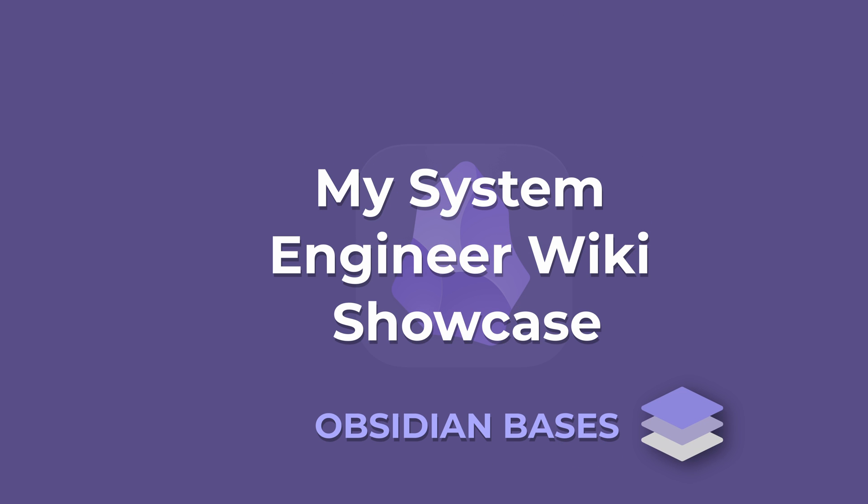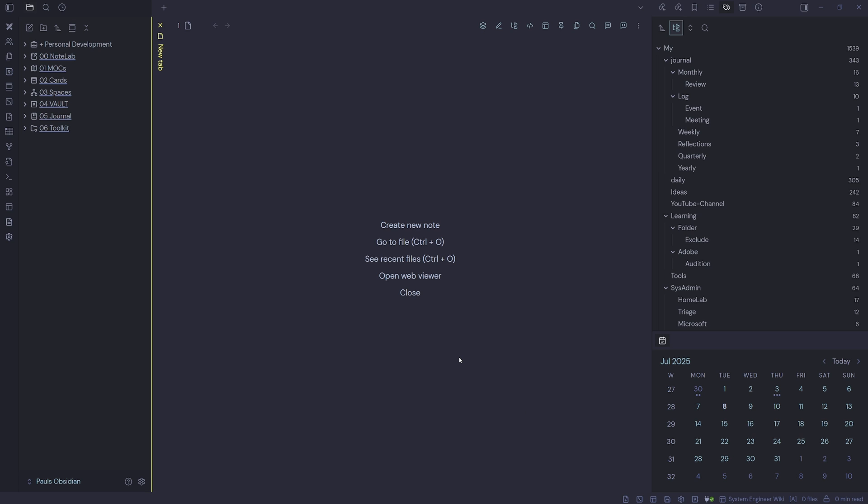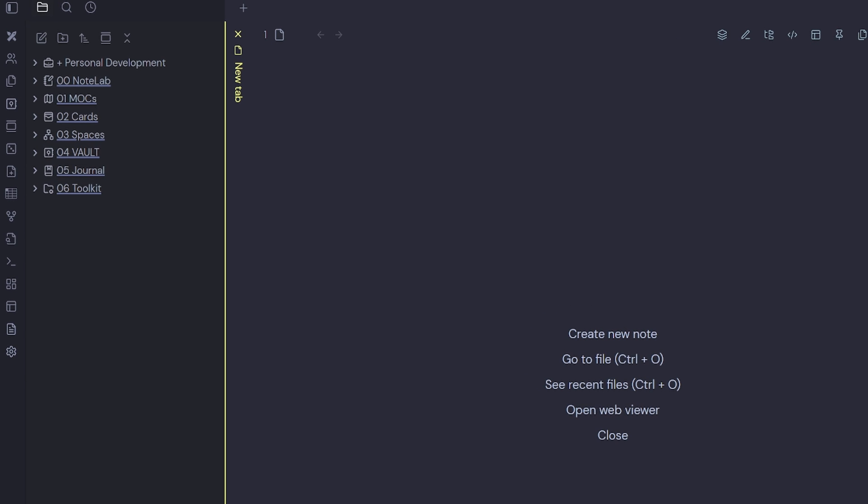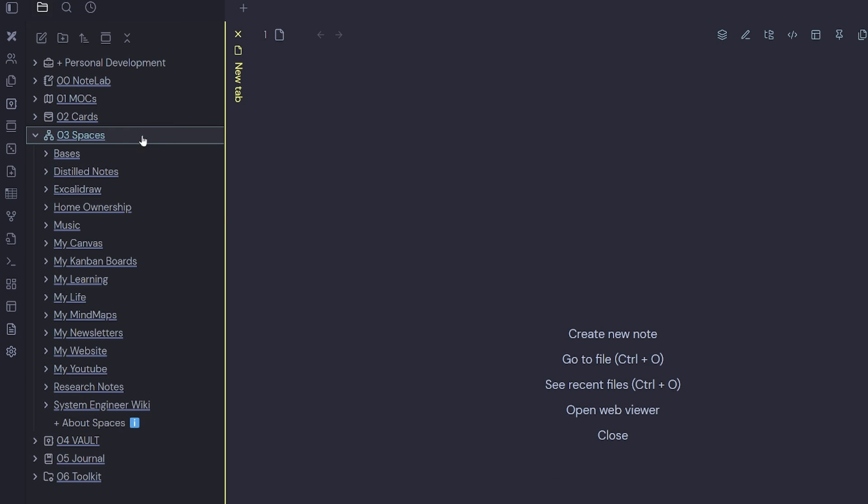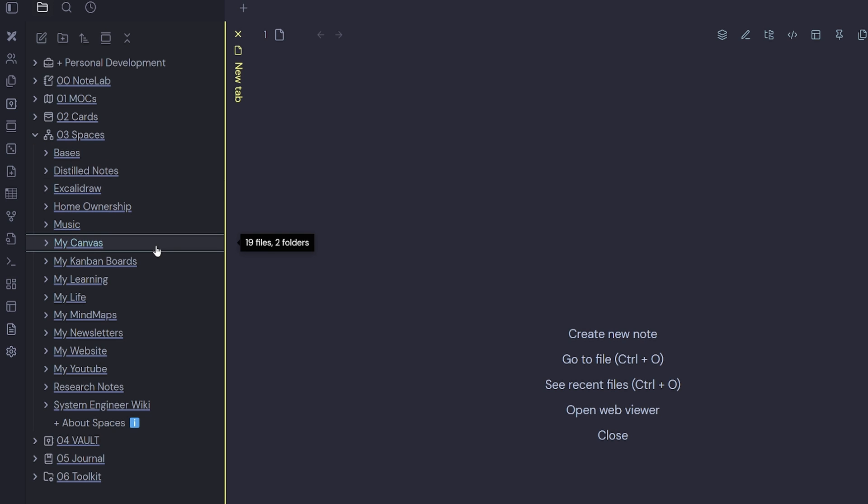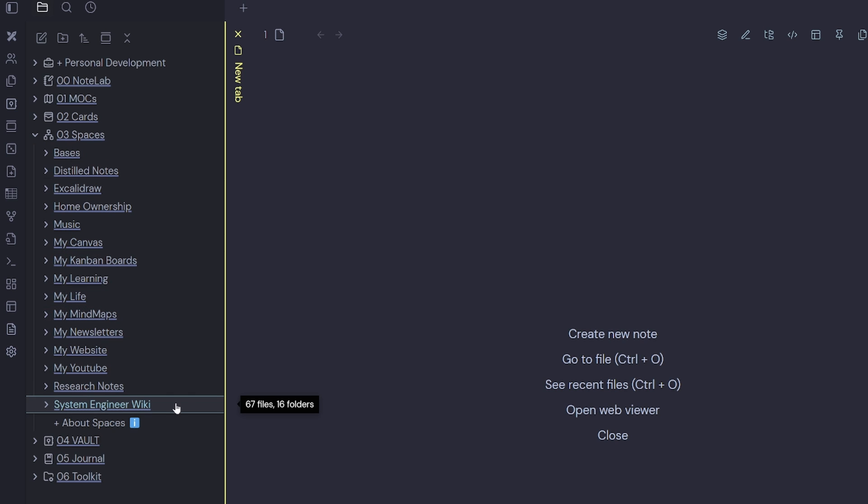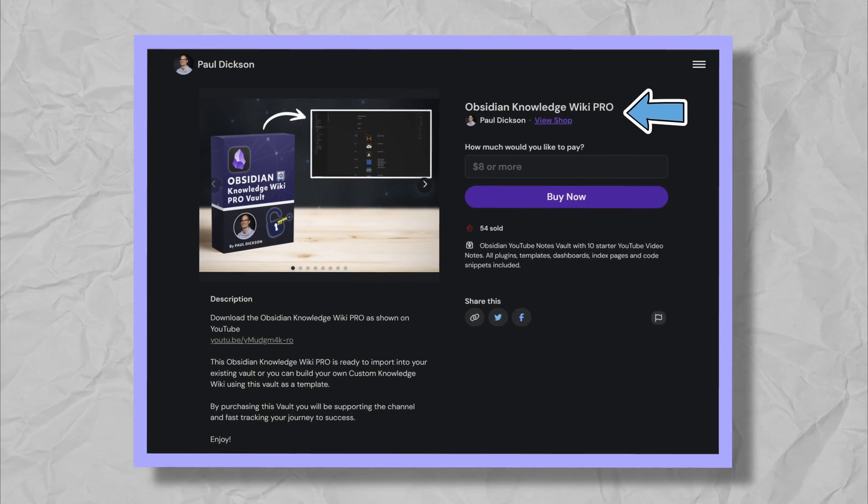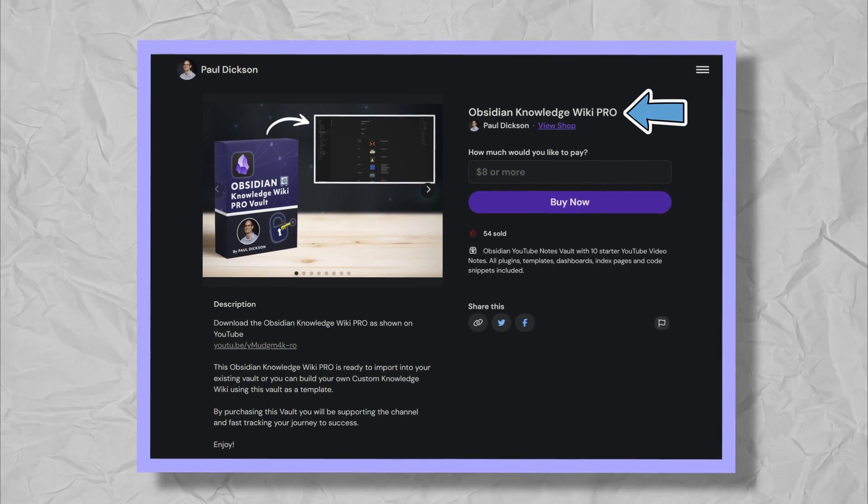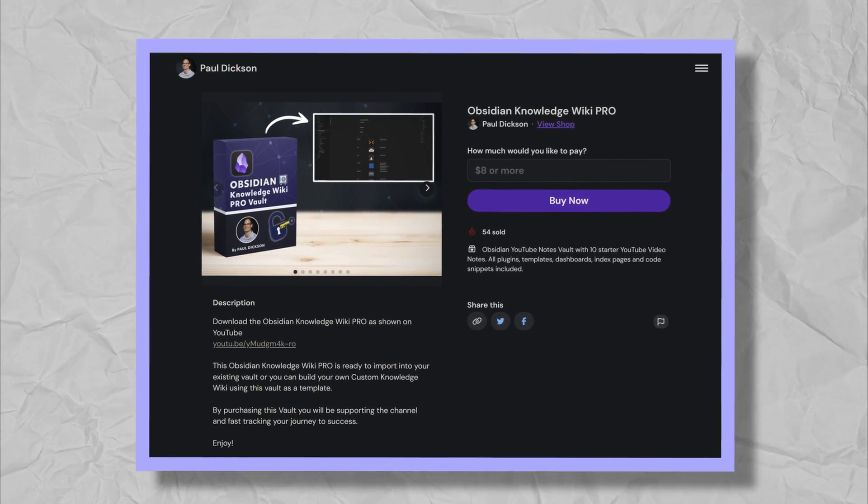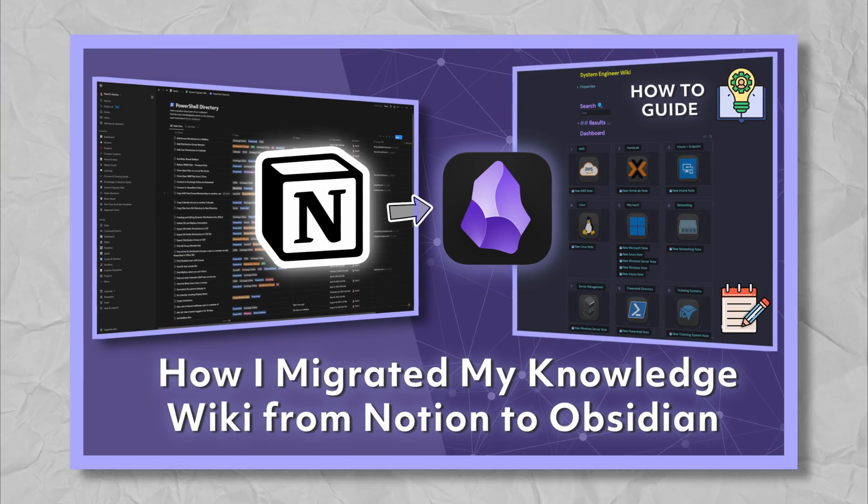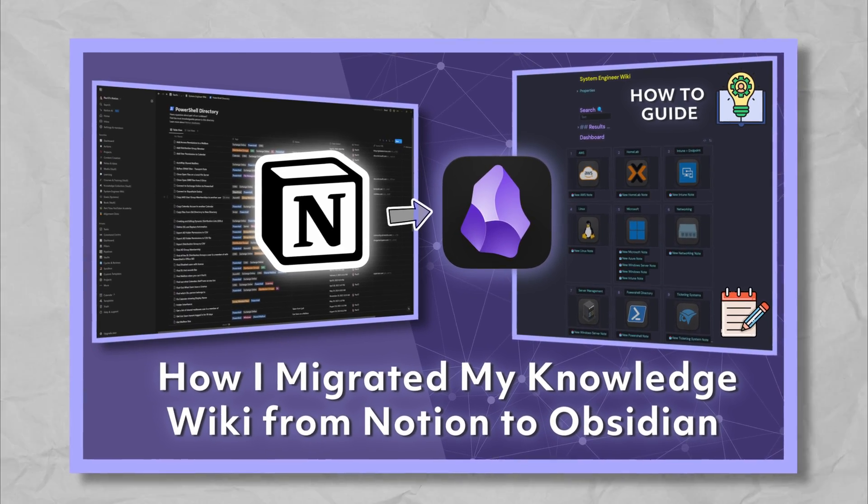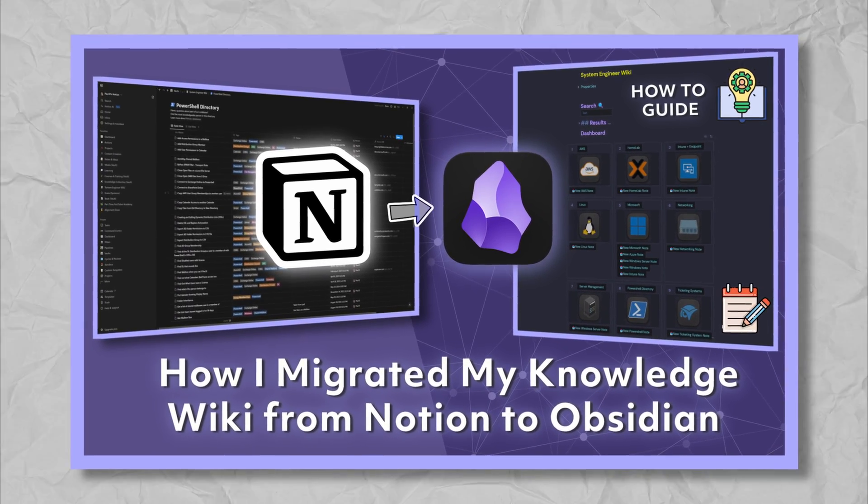My System Engineer Wiki showcase. Here I am inside of my Obsidian Vault and over on the left hand side I have my Spaces folder. If we expand the Spaces folder we can see that inside there I have a space for everything that I create inside of Obsidian. This ranges from Bases to my Excalidraw drawings, my Canvas files to my YouTube channel as well as my Work System Engineer Wiki. I'm going to focus on the System Engineer Wiki today. This Wiki is based on my Obsidian Knowledge Wiki Pro Vault on my Ko-Fi page, and it was created when I made the video, how I migrated my Knowledge Wiki from Notion to Obsidian.